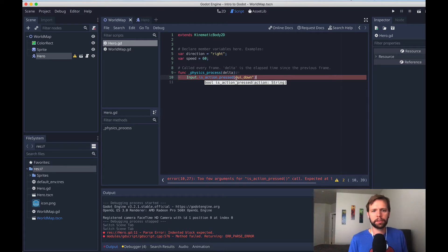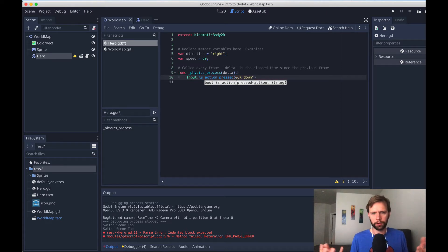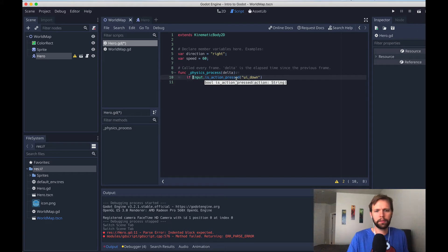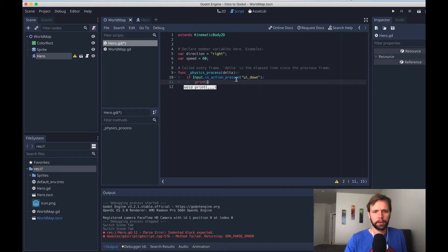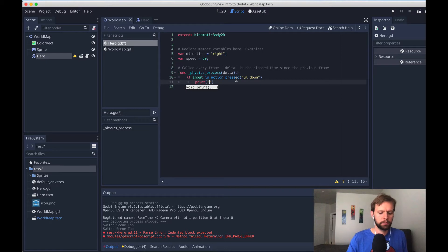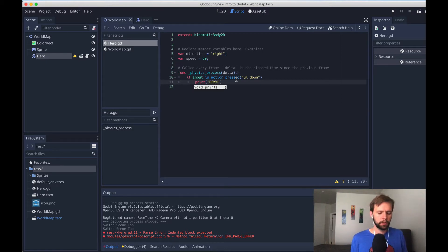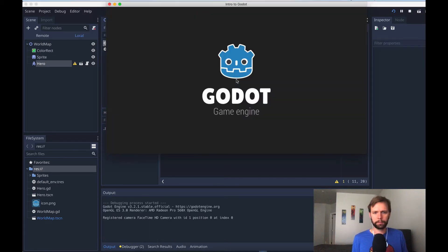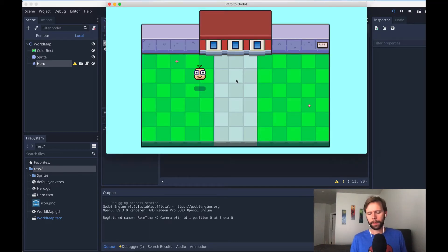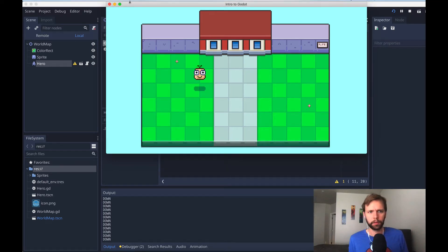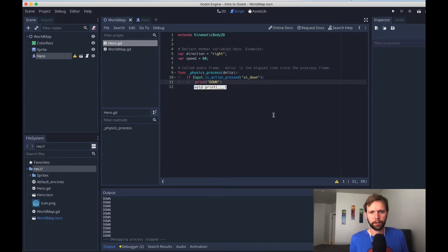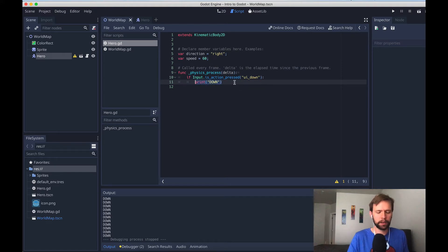And what this does is return a Boolean, true or false. So we can say if input is pressed, we just want to print something to the console. So how about print down. When I run the game, and I'm going to hold down my down key now, you'll see that we start to see down appear in the console.